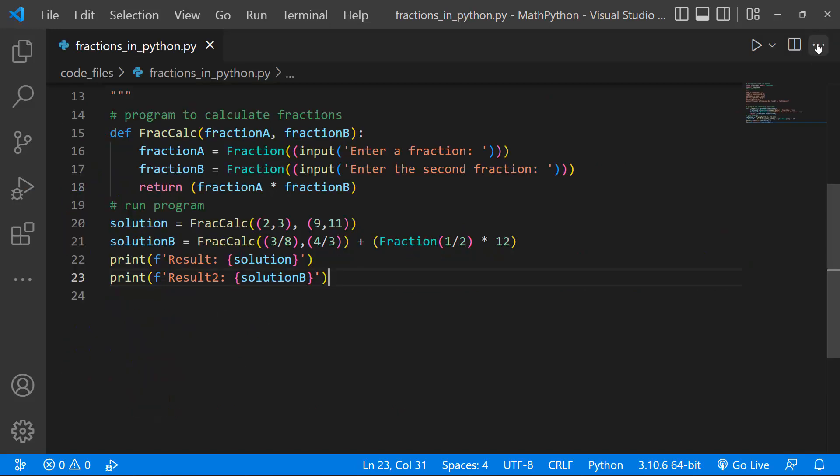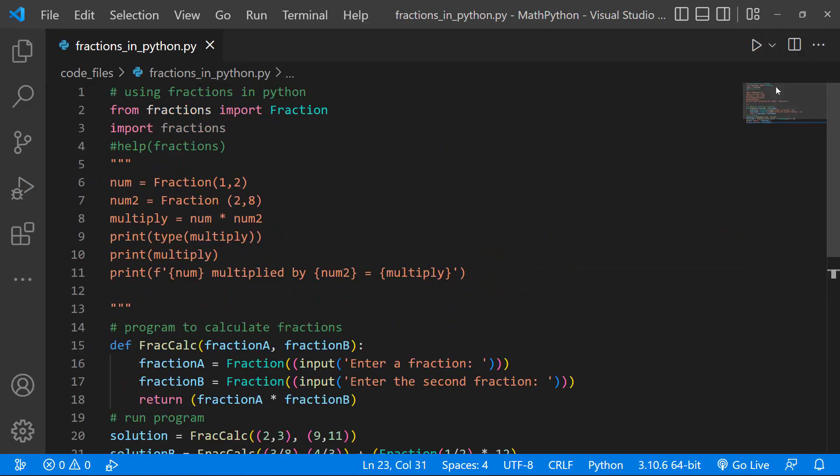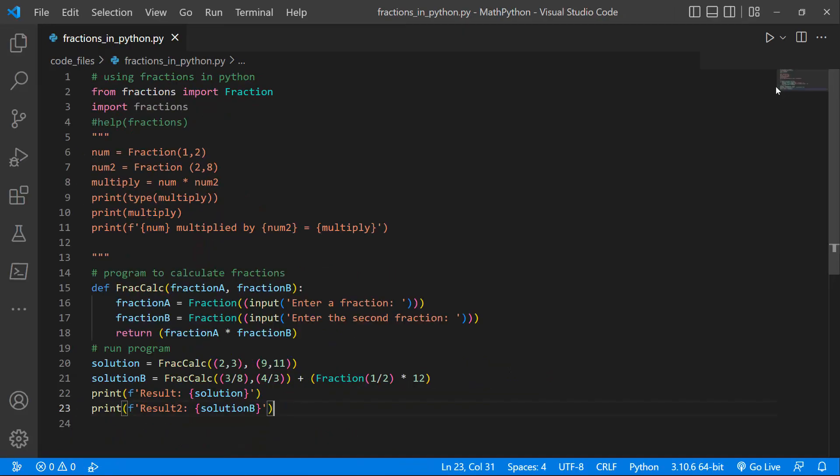So that's a quick and short introduction to fractions. Fractions are actually possible using Python, but we need to use the fractions module. Thank you very much for watching guys, and I'll see you in the next tutorial.